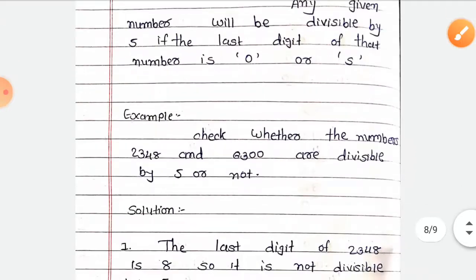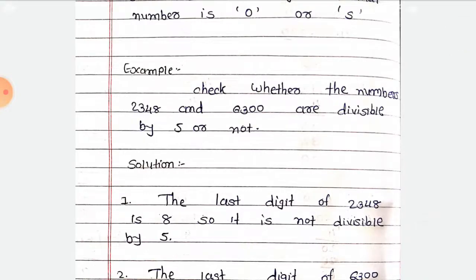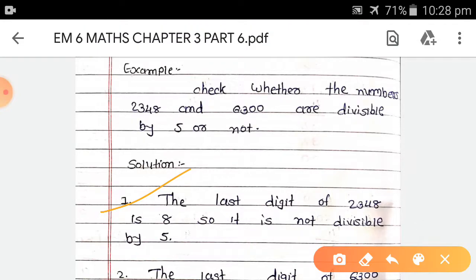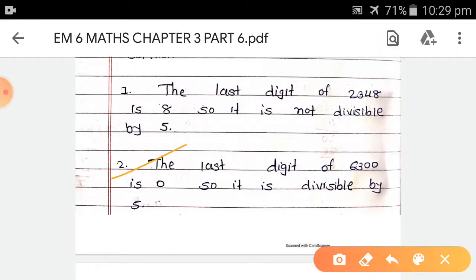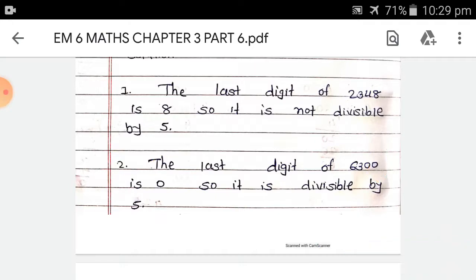For example, check whether the numbers 2,348 and 6,300 are divisible by 5 or not. First, the last digit of 2,348 is 8, so it is not divisible by 5, because the last digit must be 0 or 5. Second, the last digit of 6,300 is 0, so it is divisible by 5.